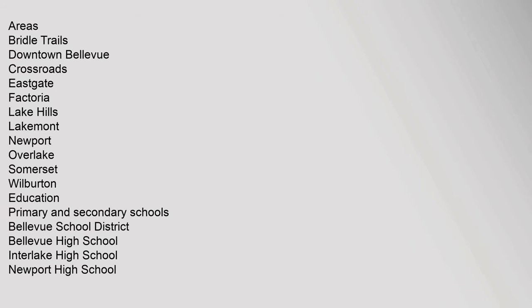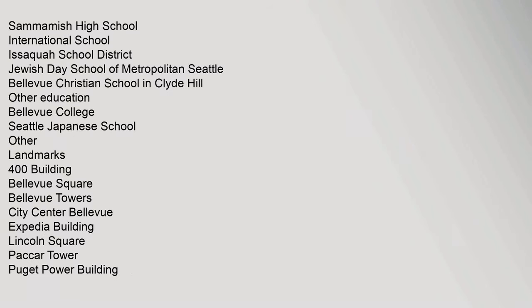Areas: Bridle Trails, Downtown Bellevue, Crossroads, Eastgate, Factoria, Lake Hills, Lakemont, Newport, Overlake, Somerset, Wilburton. Education, Primary and Secondary Schools: Bellevue School District, Bellevue High School, Interlake High School, Newport High School, Sammamish High School, International School, Issaquah School District, Jewish Day School of Metropolitan Seattle, Bellevue Christian School in Clyde Hill. Other Education: Bellevue College, Seattle Japanese School.